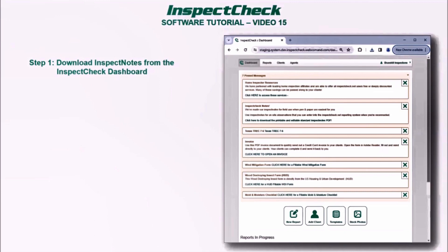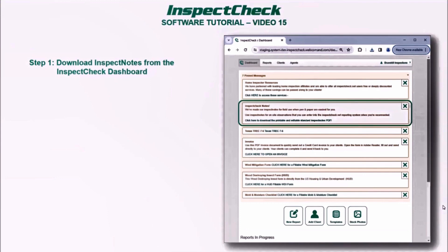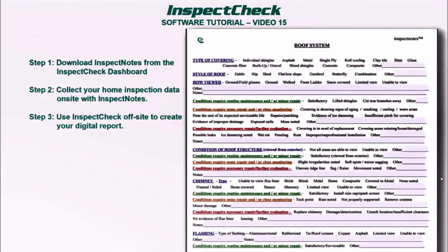Inspect Check has a great interface for your smartphone and tablet where you can do inspections right on site. But we do know there are some people who would rather use pen and paper and then enter the data later. So here it is in the dashboard — we're looking right here for Inspect Notes. Just click here to download it — it's printable and editable.